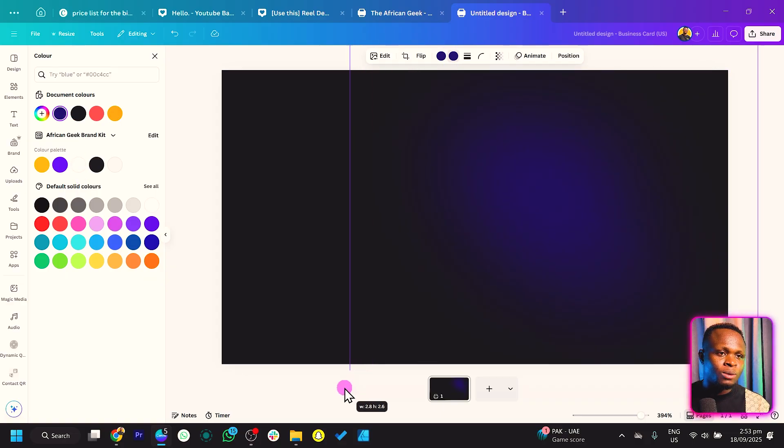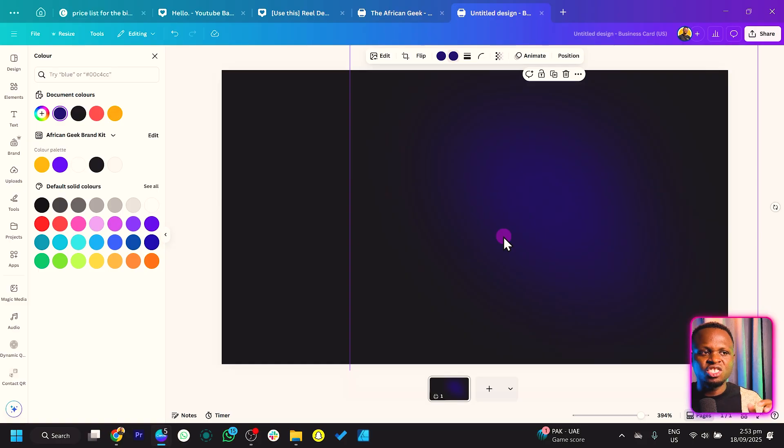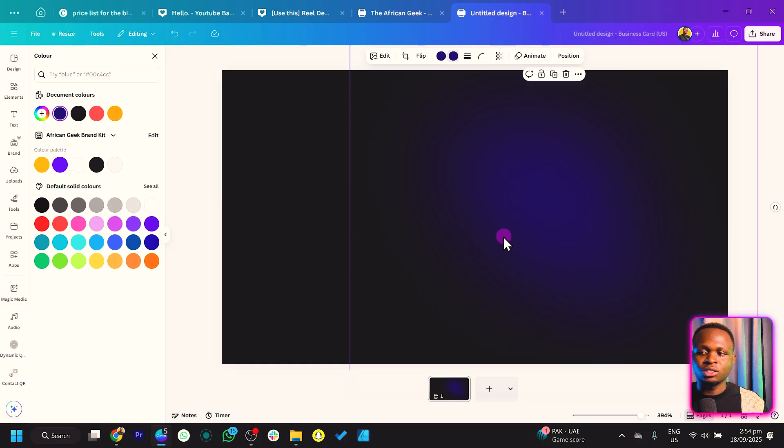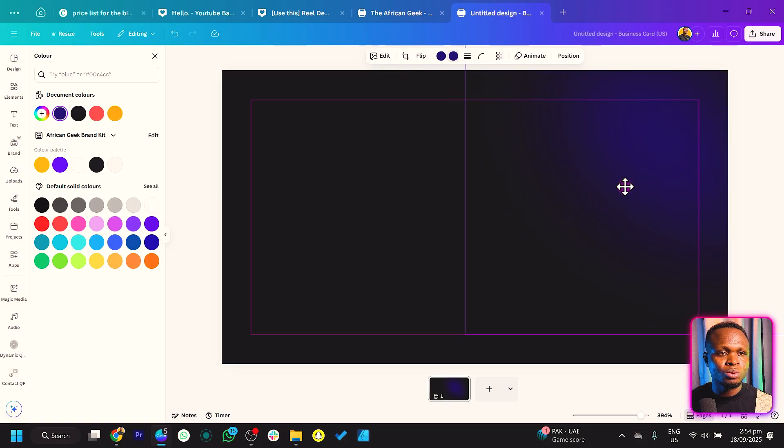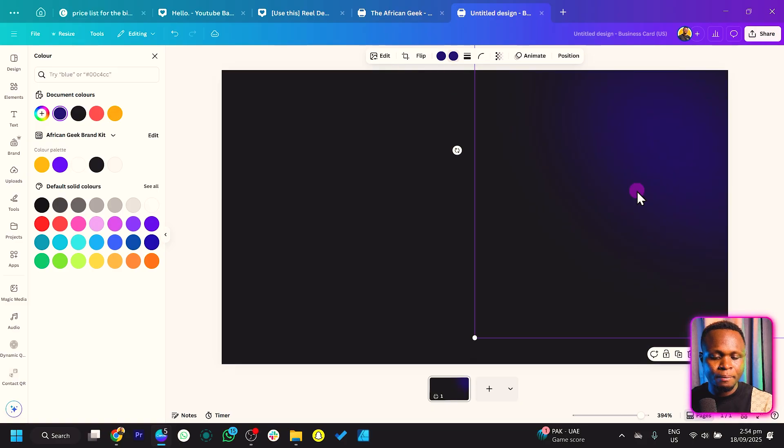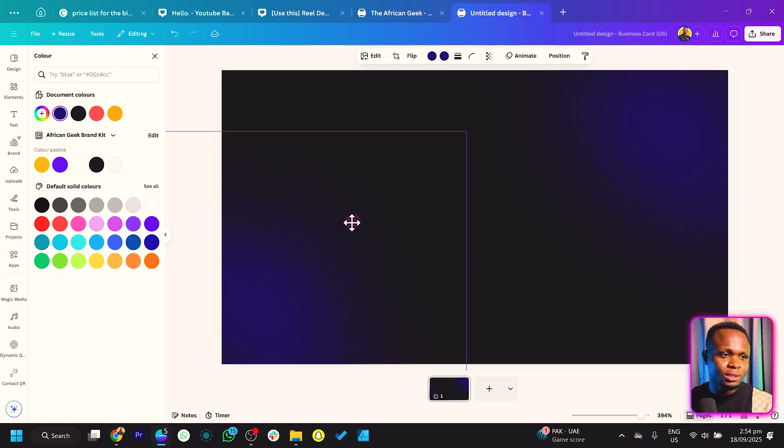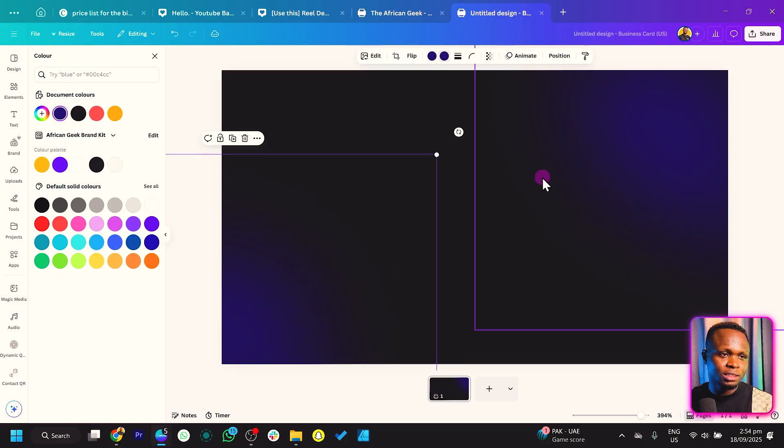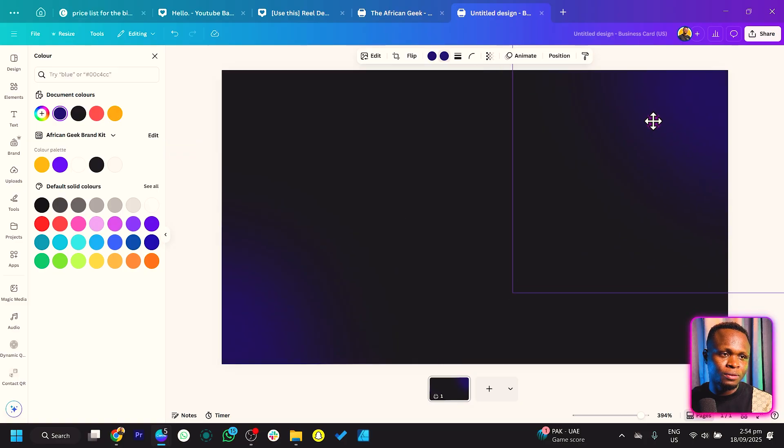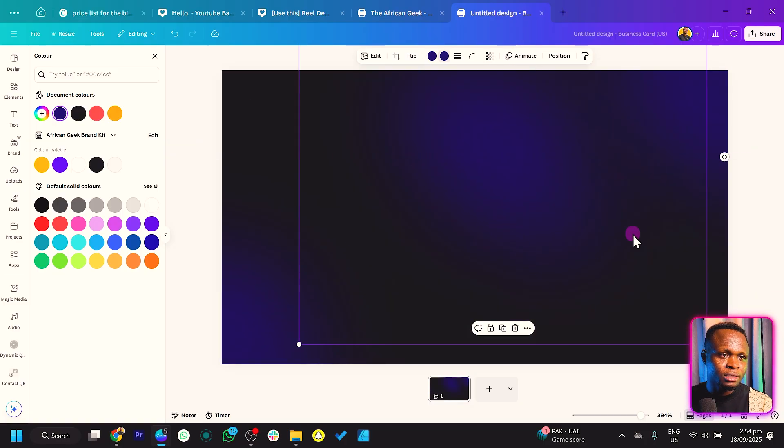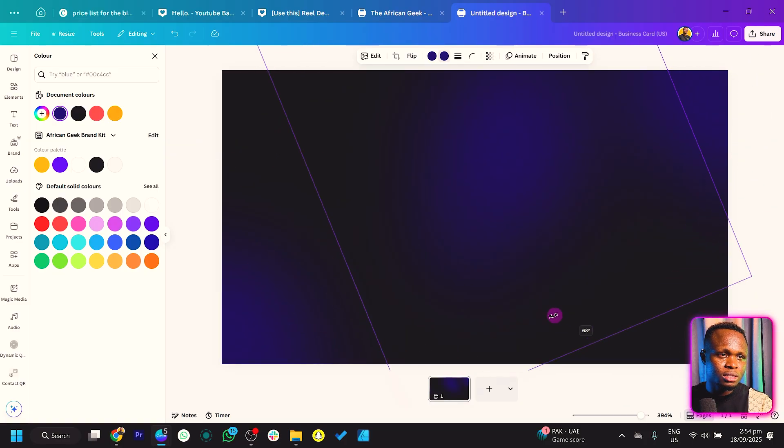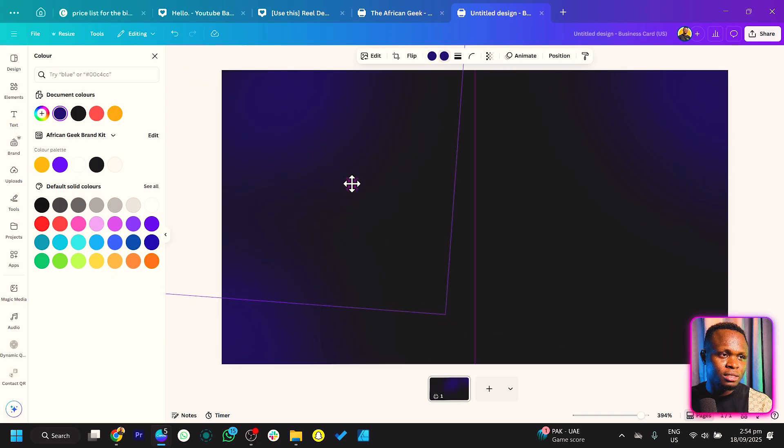Now I want to do a four-color gradient background for my business card. We'll place this one somewhere here, duplicate it, and bring this one here.